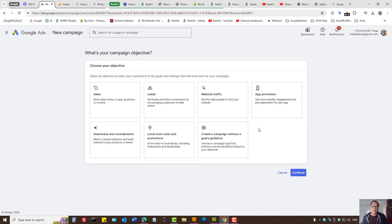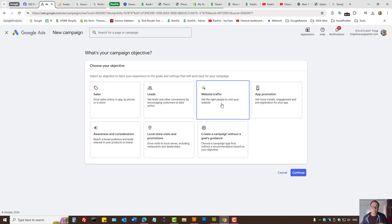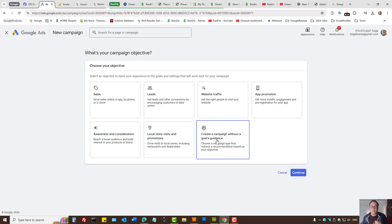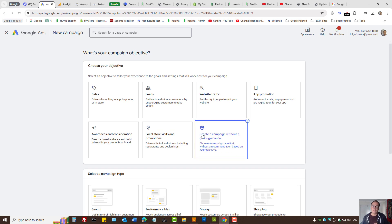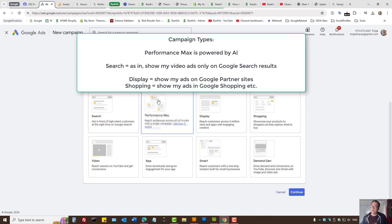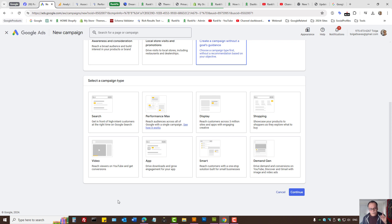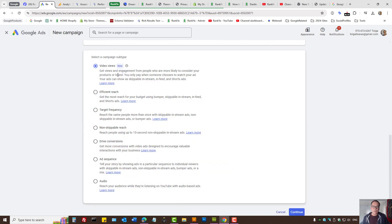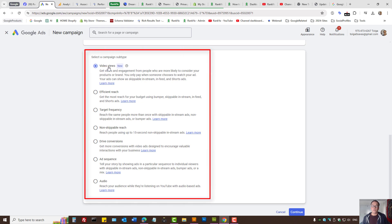Creating video campaigns is a straightforward process. The latest Google Ads user interface gives us many different options. Depending on your resources, some of these may be ideal to select, or you can create your own campaign from scratch. If you're pressed for time, you may select Performance Max, which utilizes Google AI to deliver your ads. Since this is related to YouTube videos, let's select Video Campaign. The latest is Video Views, which is the default.